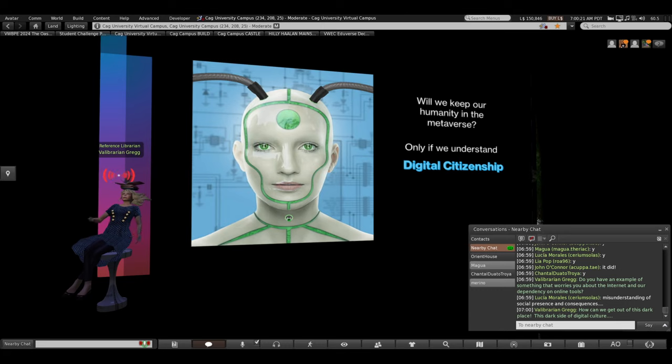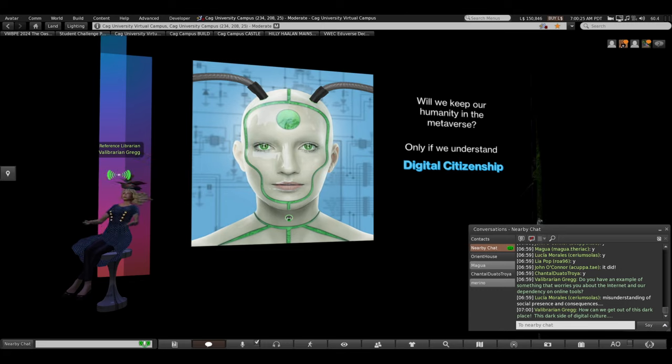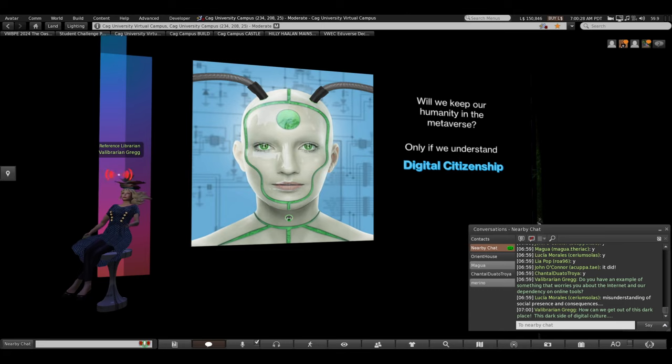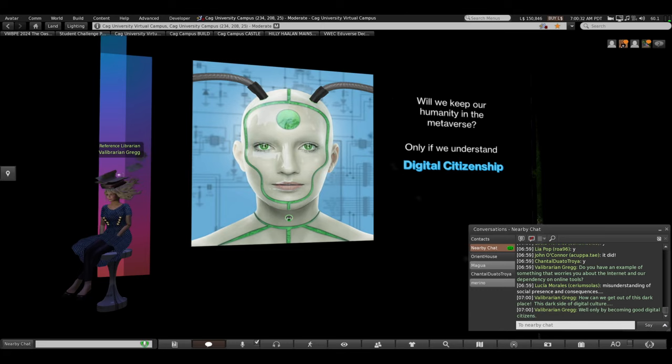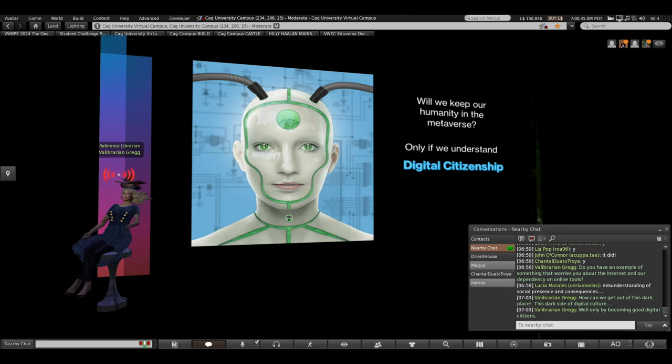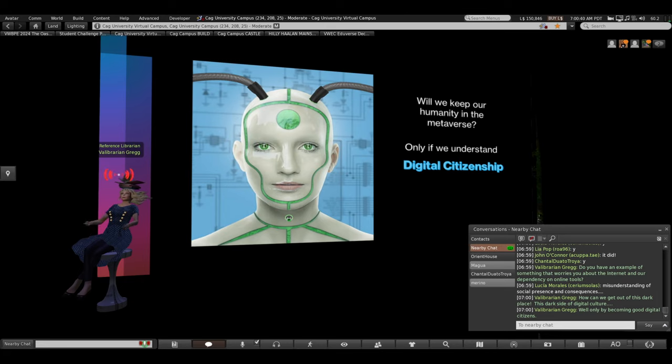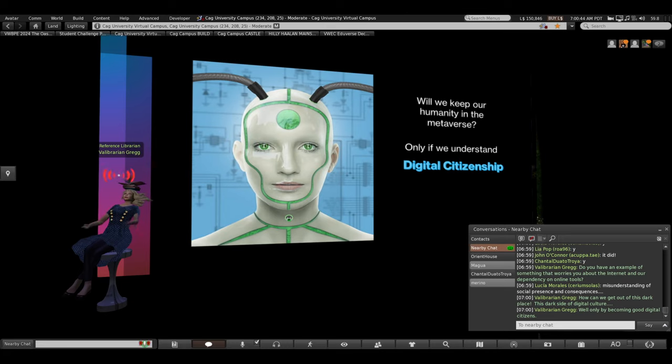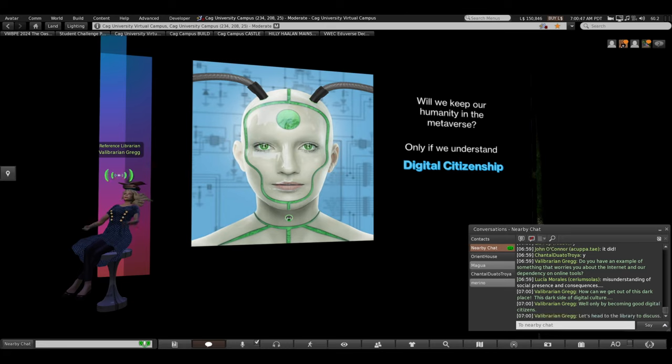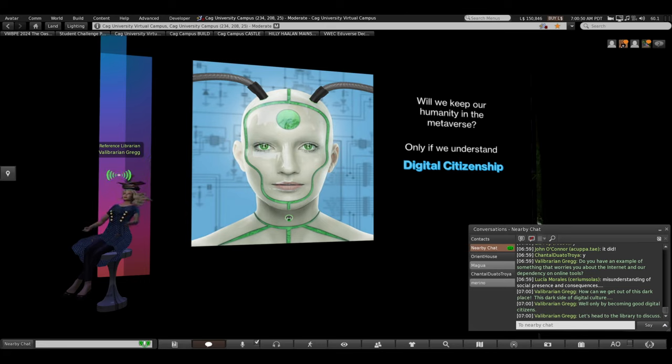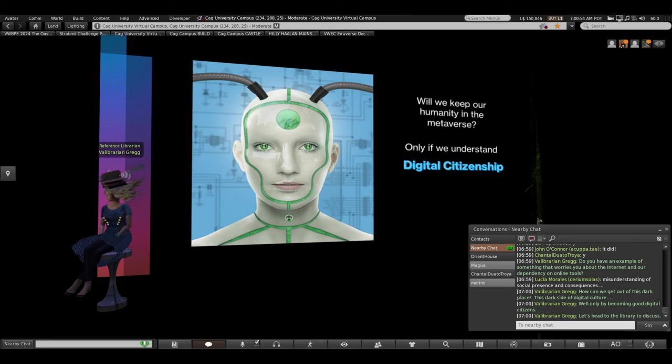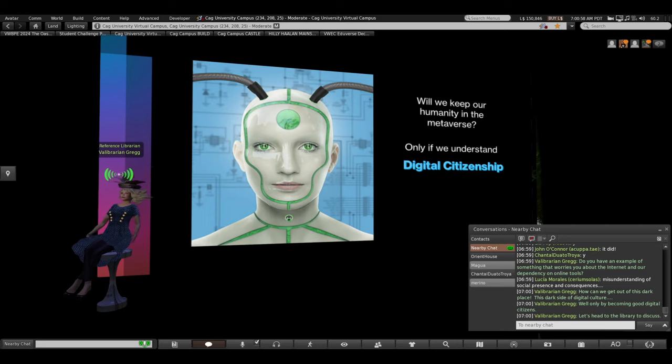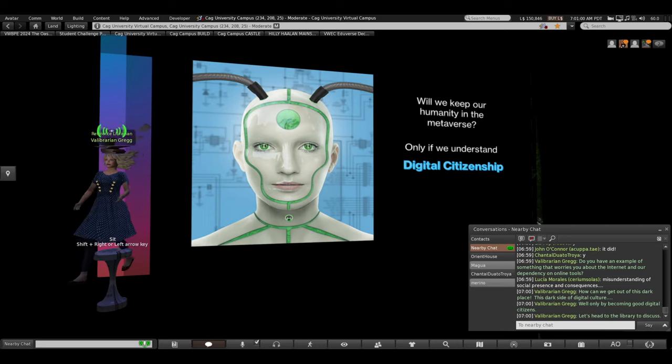So how can we get out of this dark place, this dark room with all these problems? How can we overcome the dark side of digital culture? Will we keep our humanity in the metaverse? Will we be able to tell the AI bots from the human avatars? Well, I believe we only can get out of this dark room by becoming good digital citizens, by being aware of these concerns, by working together and valuing each other as humans. So we're going to head to the library to discuss the concerns, meta literacy and what digital citizenship means and why it's so important.